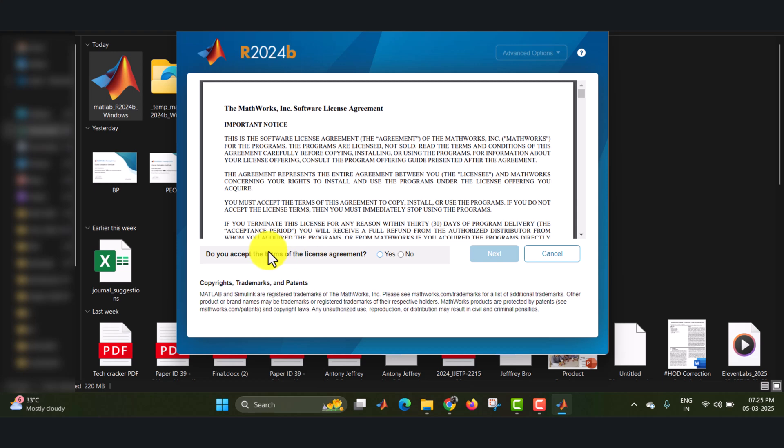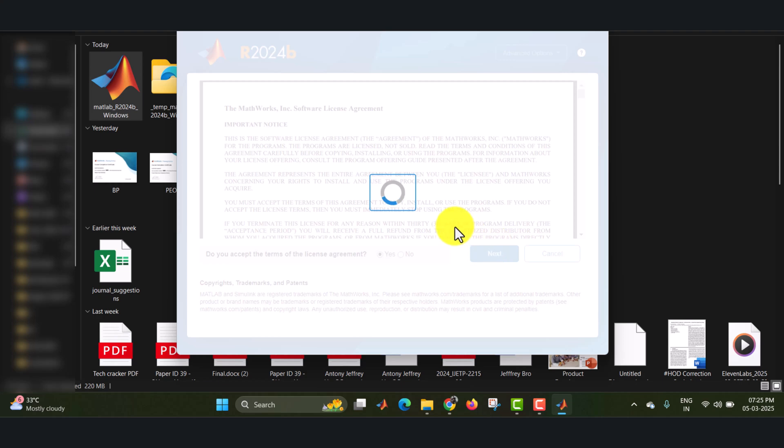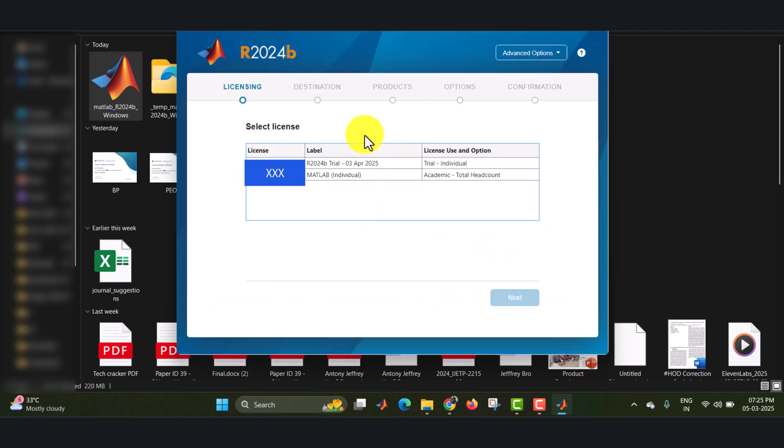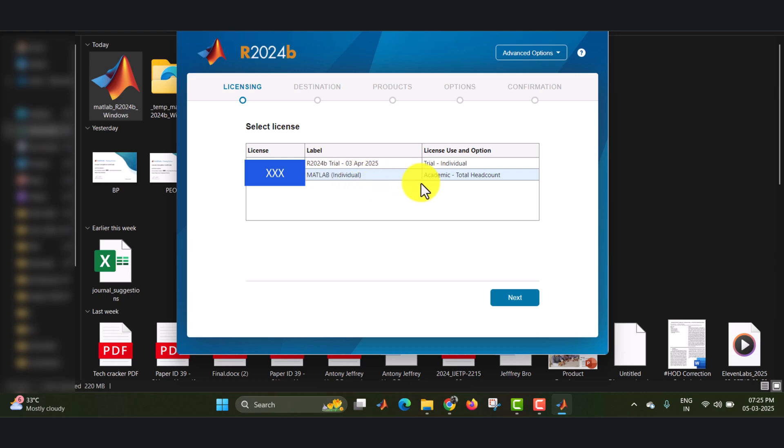Now click on next, enter the password. And here I am accepting the license agreement, that is yes, and then click on next. Here you need to select the license. Here we have two versions. One is trial version, another one is MATLAB individual, that is the academic version. I am selecting my academic version since I already have it.